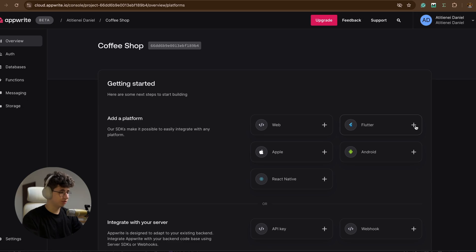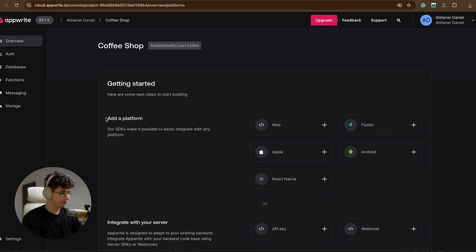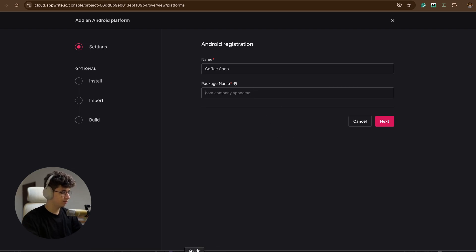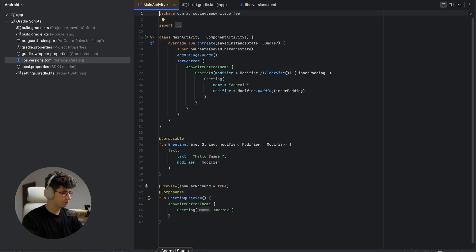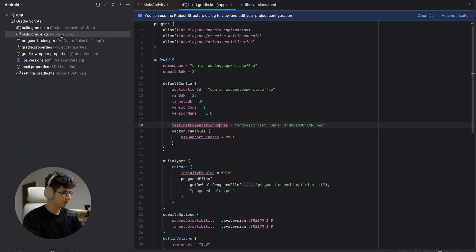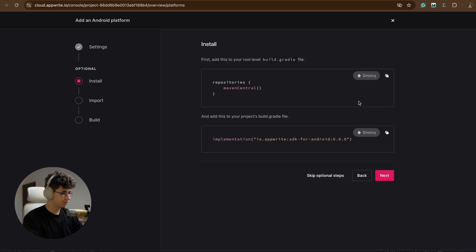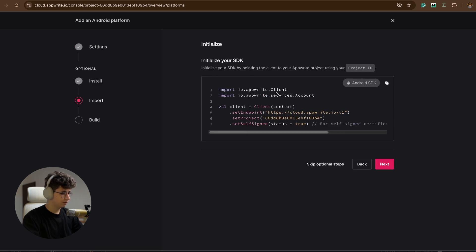Now after we created the project we need to set up the platform. Let's hit on Android and we can put 'coffee shop'. Here we need to get the package name, so go into Android Studio, open build.gradle.kts from the app module, and make sure that you copy the namespace, then paste it here, then click next.